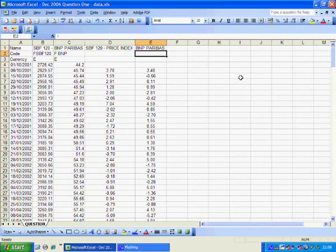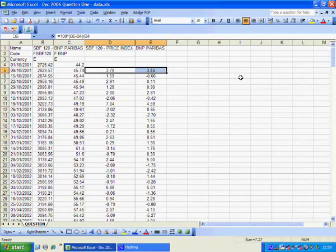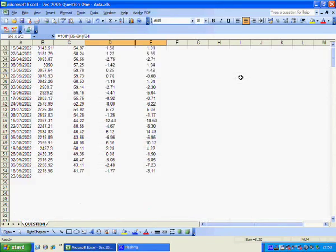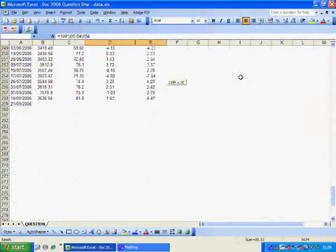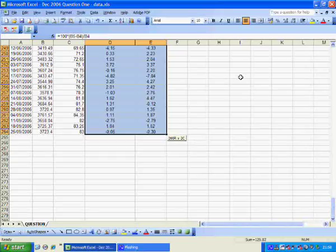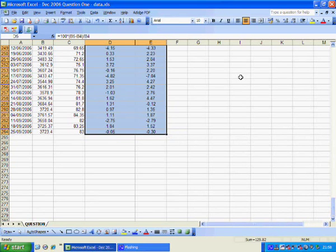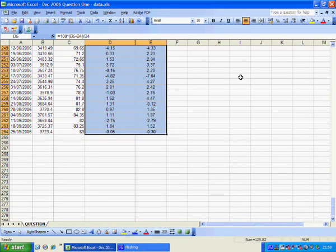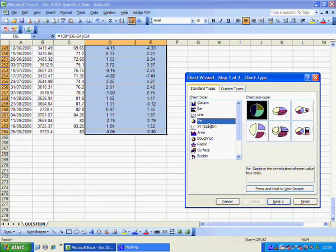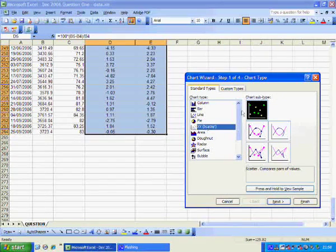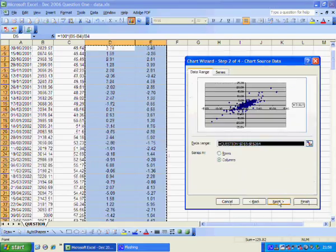So now we want to draw the scatter diagram. I just use my cursor keys to highlight the data and I remember that I want the return on the market on the horizontal axis and the return on the stock on the vertical axis. So I click here for chart wizard XY scatter diagram and I choose this subtype and I click next.